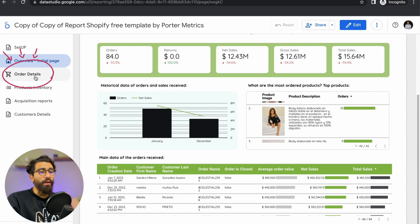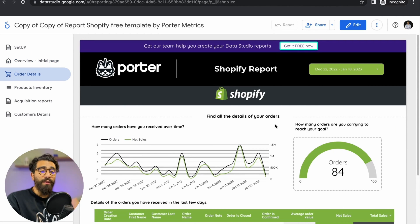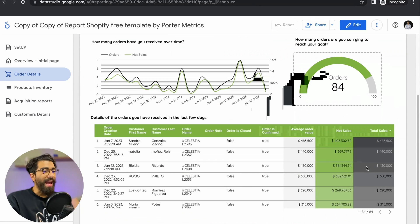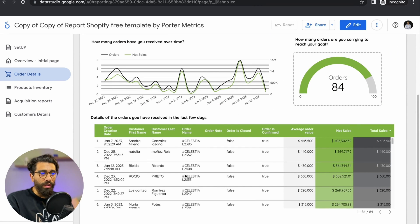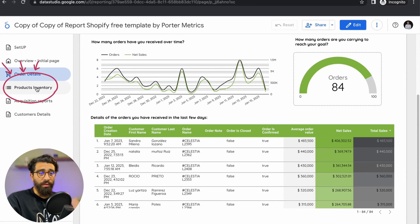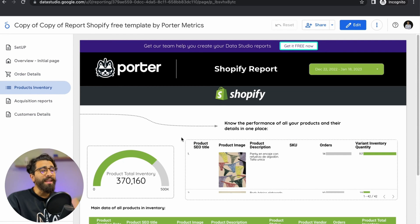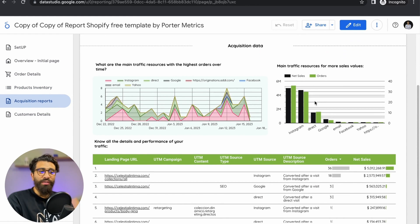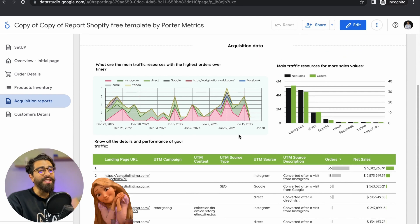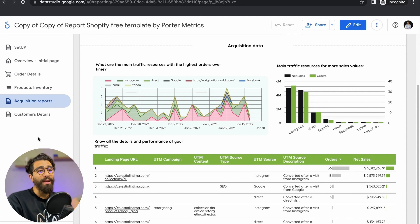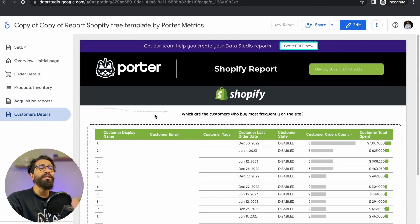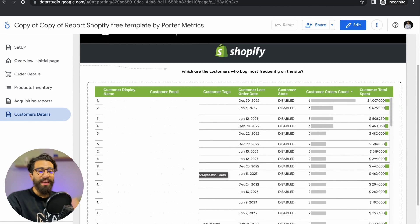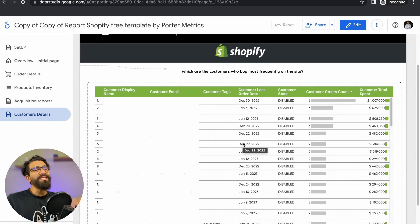If you go to page two, that would be Order Details — it focuses on your orders. You can set an objective and watch how many orders you're missing to reach that objective, plus a much more detailed look at your orders. Page three is Product Inventory, which shows your products' performance. Page four is Acquisition Reports, showing your traffic and sales per acquisition channel — actually my favorite page and where I get most of my insights. And page five, Customer Details, gives you a full view of your customers and their detailed behavior in your store.